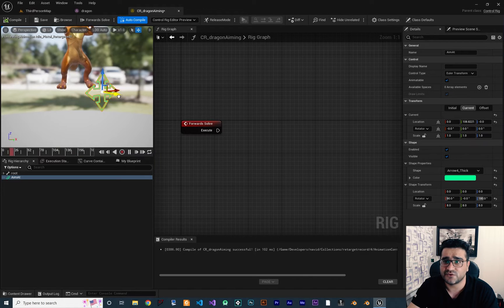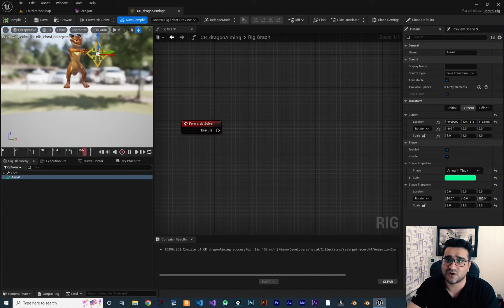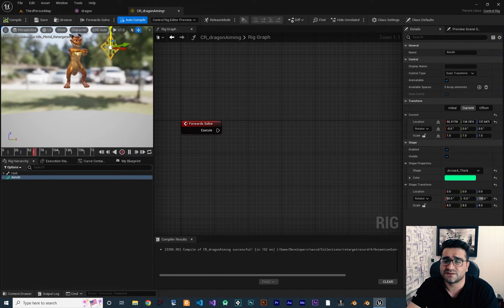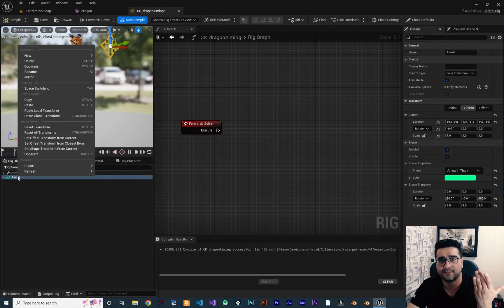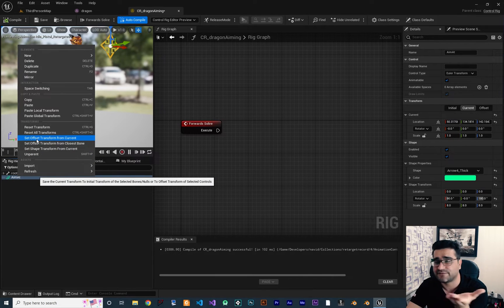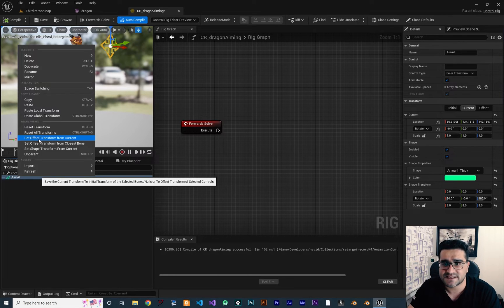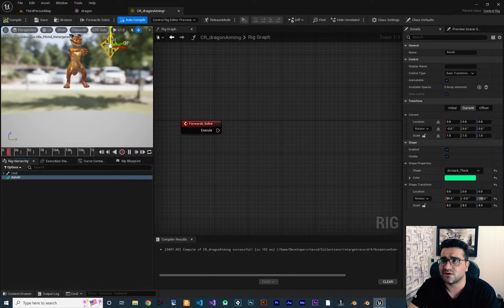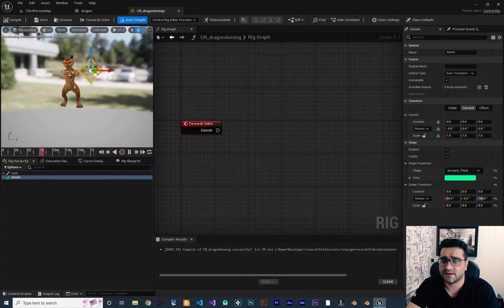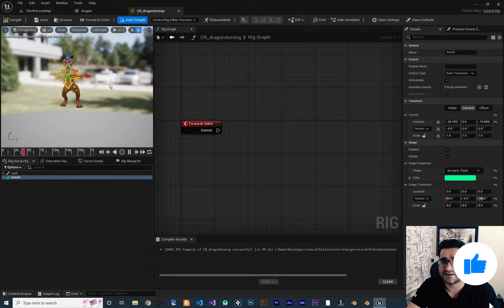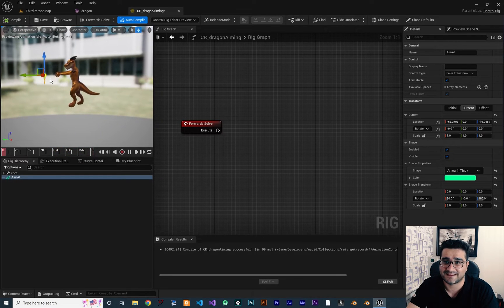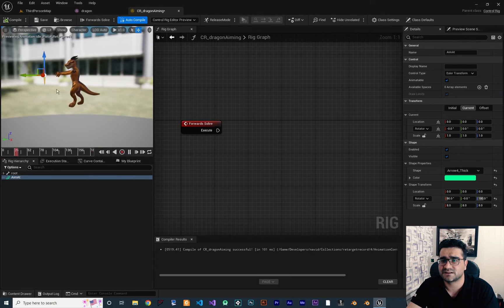We want this character to look at and aim for this shape. I'll position it in front of our character as the default placement. Once it's placed where I want it, I'll right-click on the control and choose 'Set Offset Transform from Current' to make this the default position. Now if I move it and hit Compile, it will return to that default position. I'll bring it forward of our character and set that as the default.